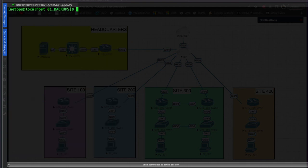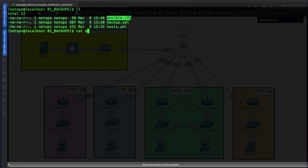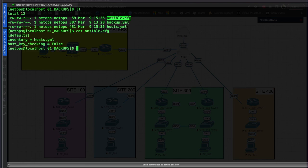Let's clear the screen and list out the files in here. First and foremost is your ansible config file. There is a system-wide ansible config in the /etc/ansible directory, but we're going to set some specific settings within our own ansible config file. Let's go ahead and take a look at that by catting the ansible config file.